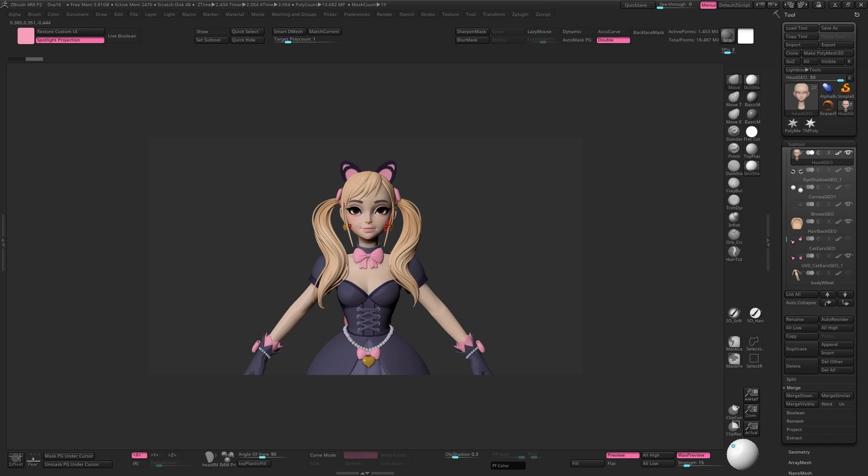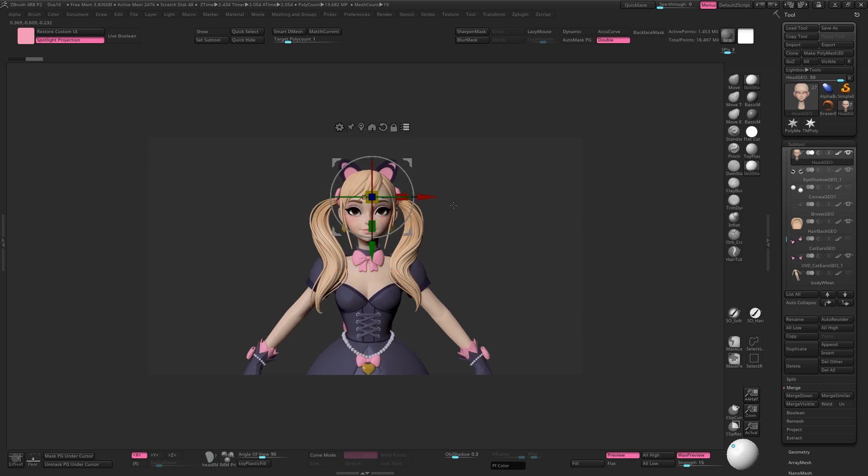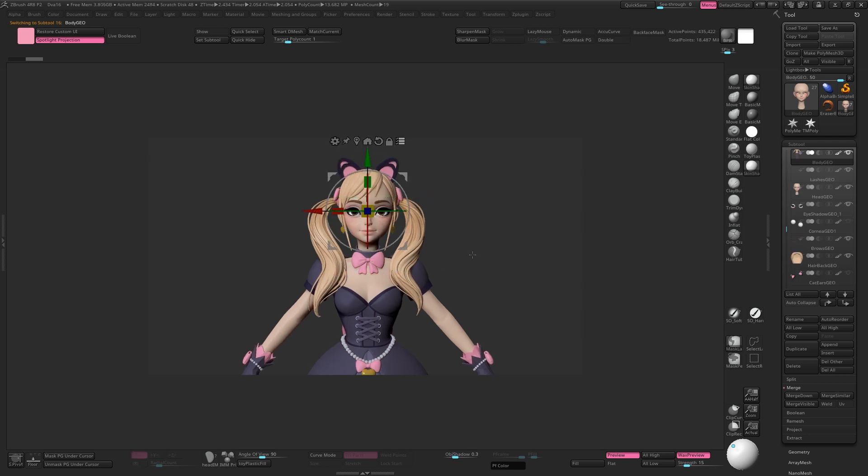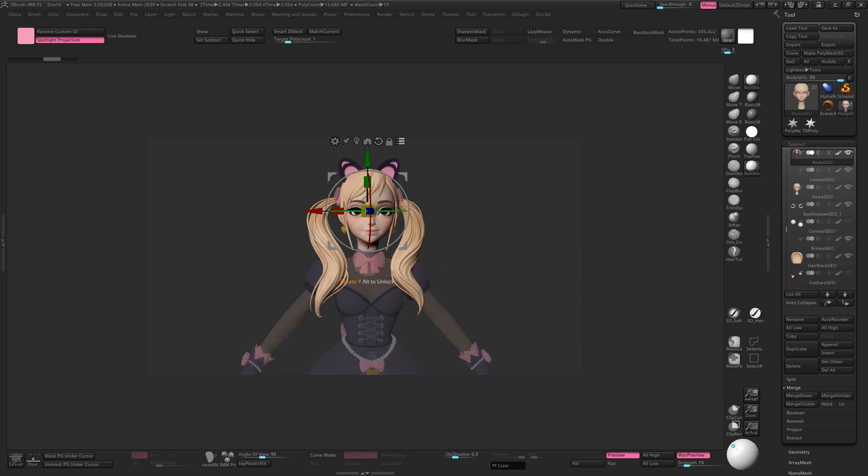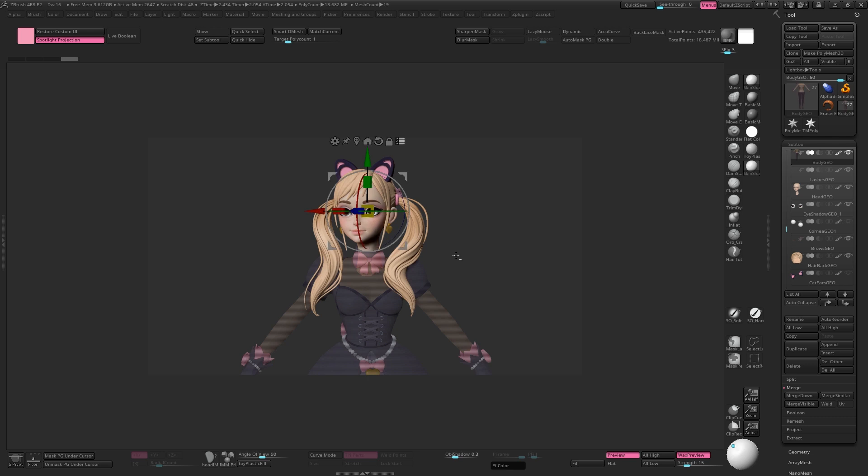For really basic posing like a head turn, you can just use the gizmo with transpose all sub tools turned on. It might take some intelligent selection and masking, but it's doable.